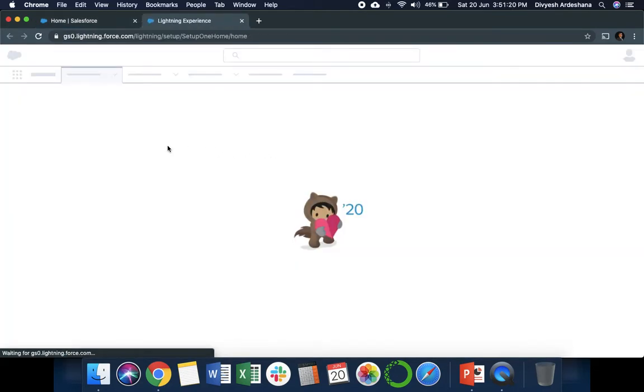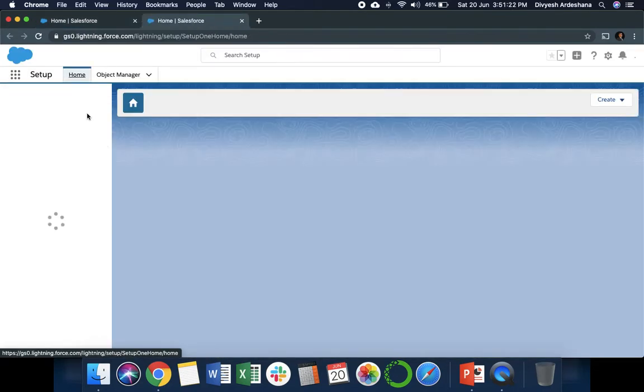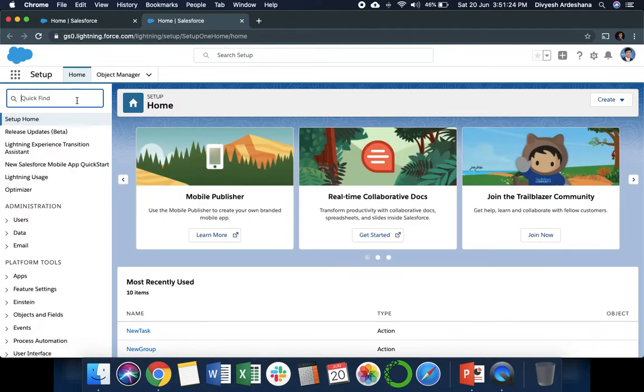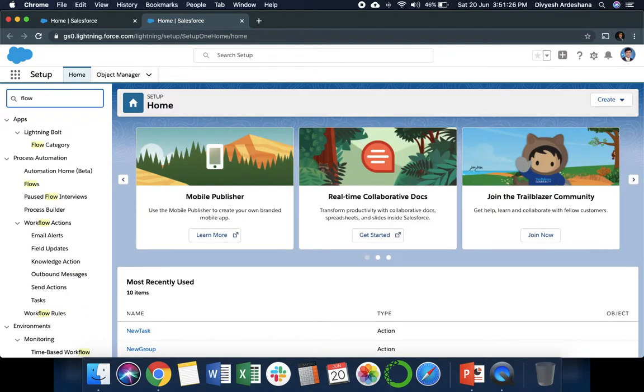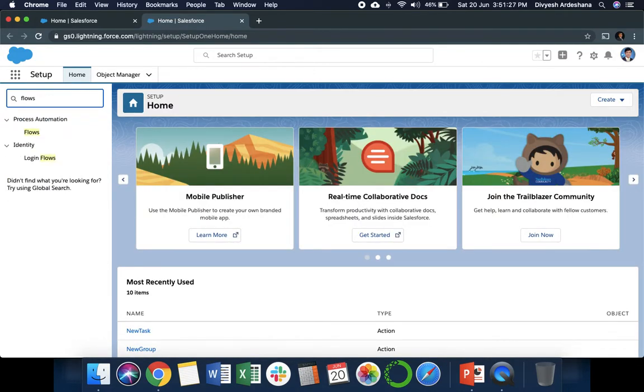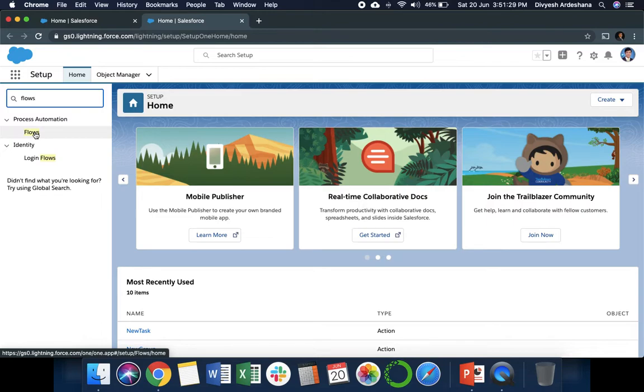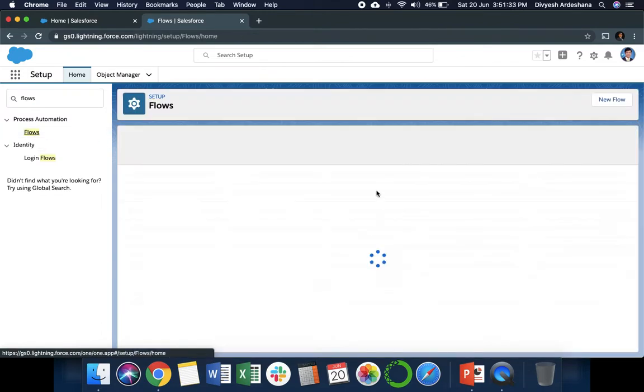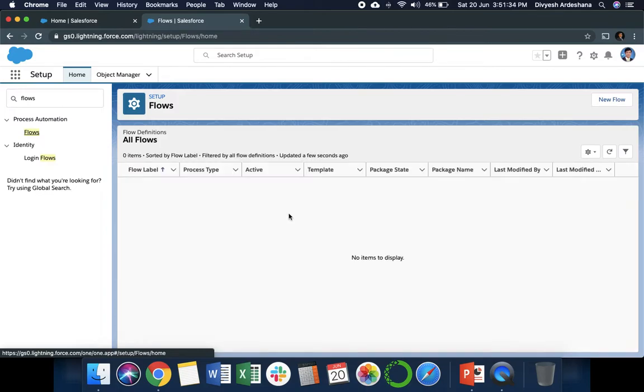Once you click on Setup, we can search for flows. When you type flows, there is one under the Automation section. Click here. Once you click, you can see the list of flows. Currently we don't have any.